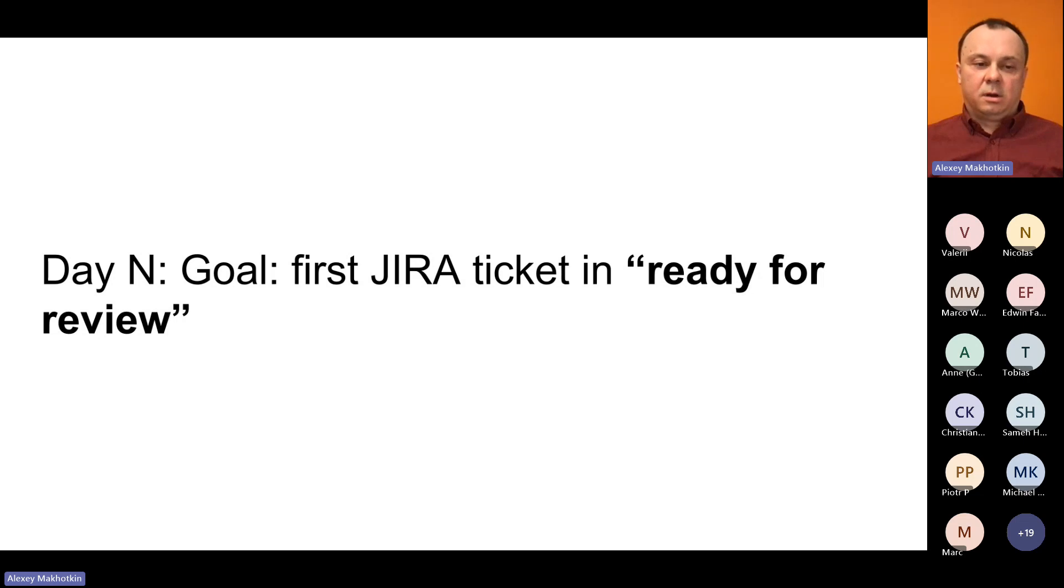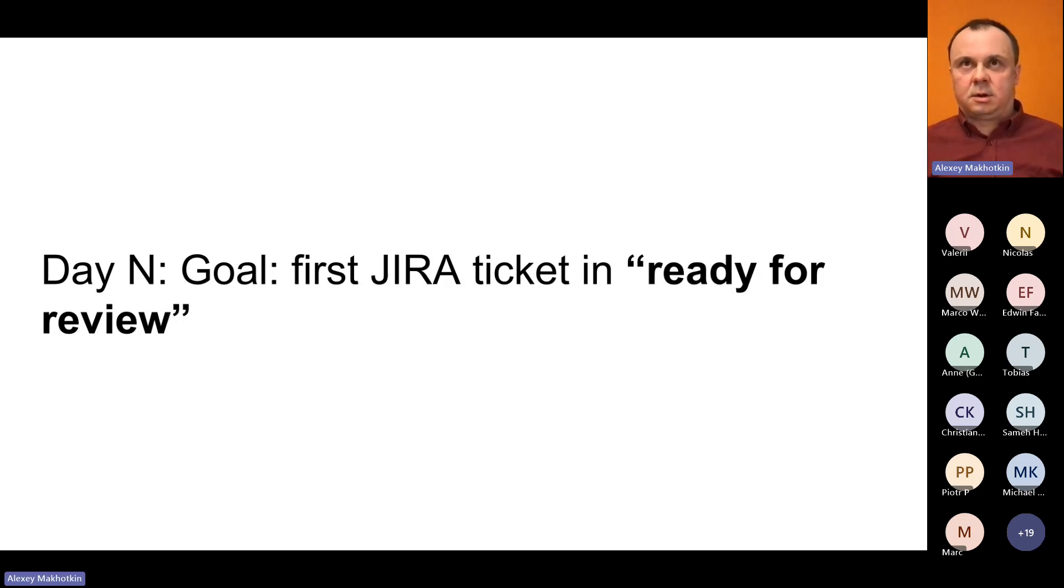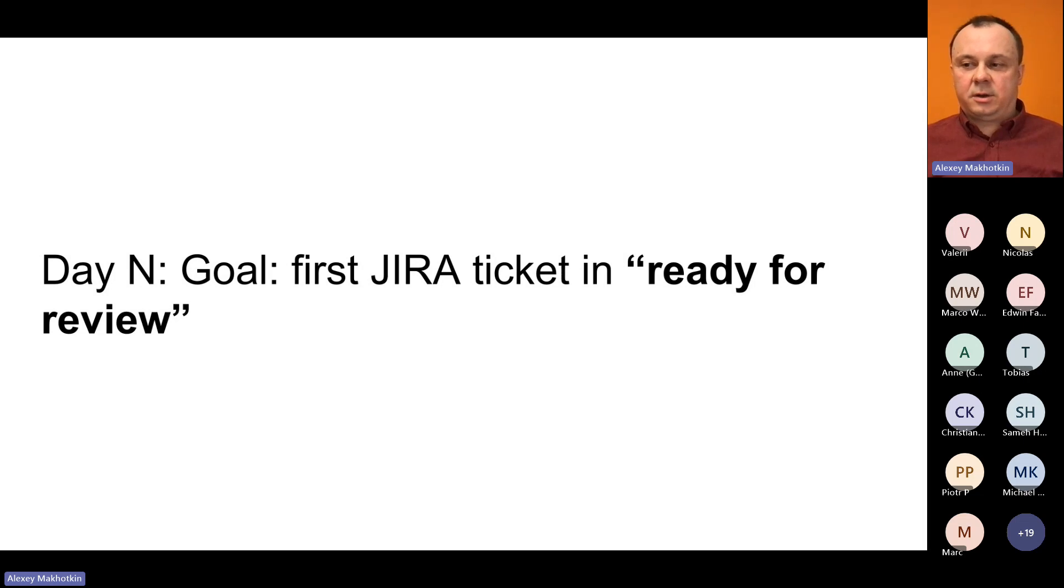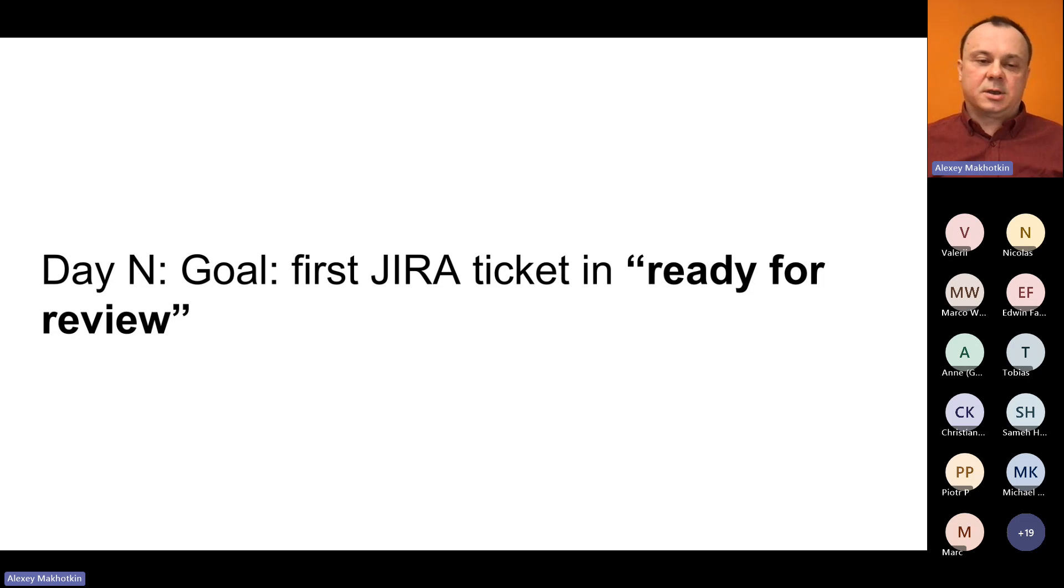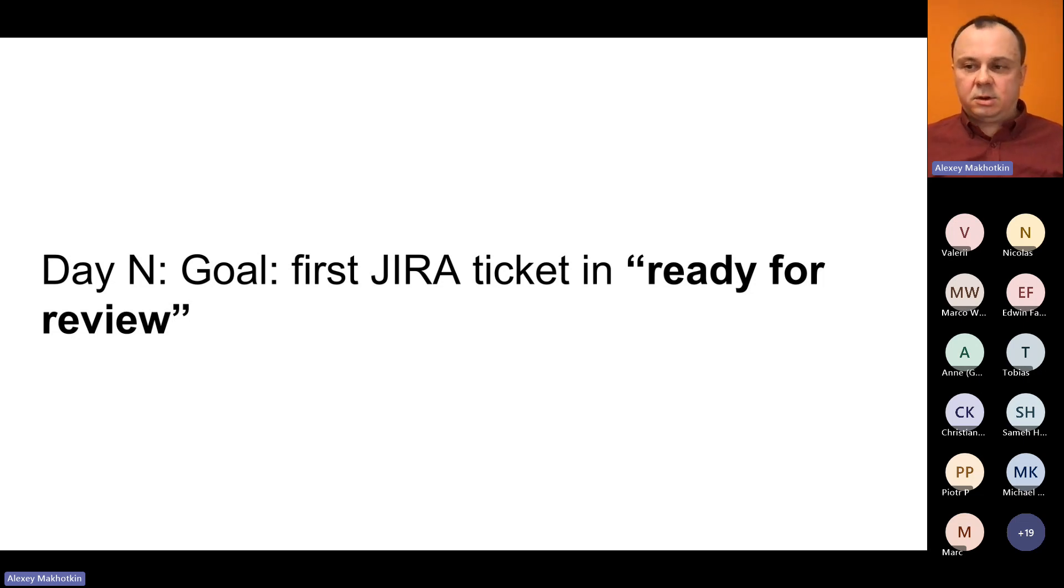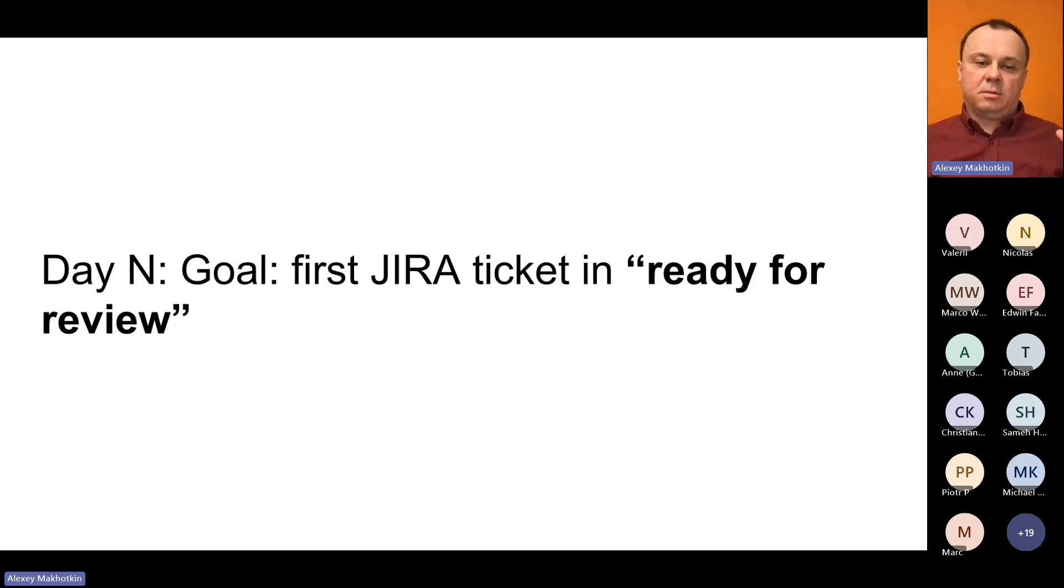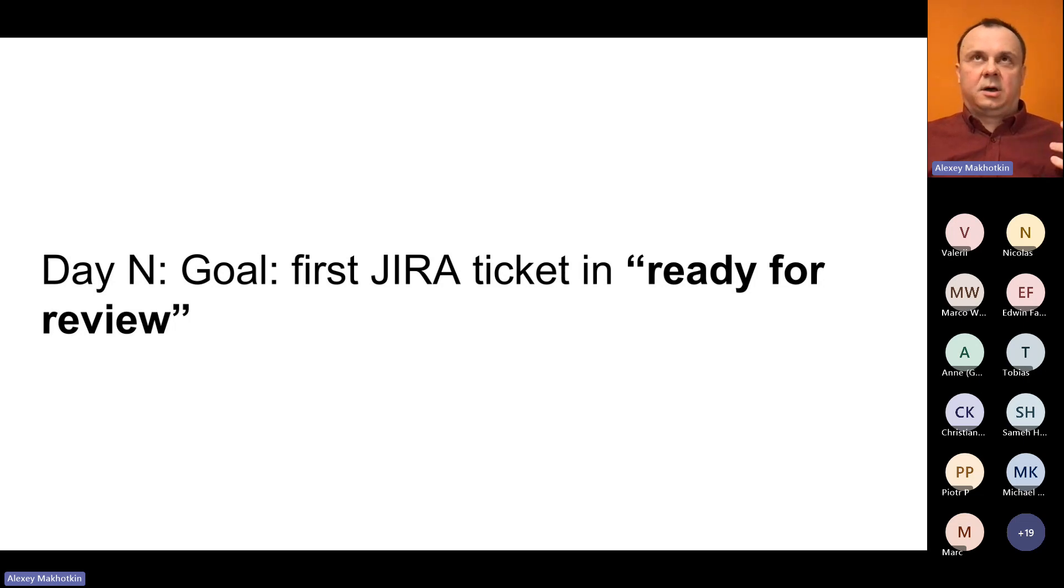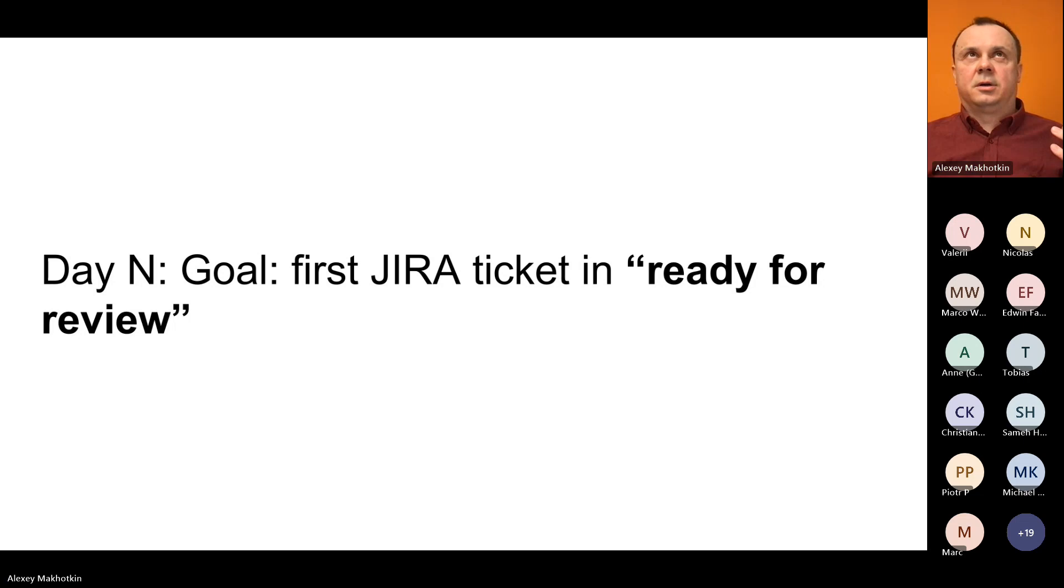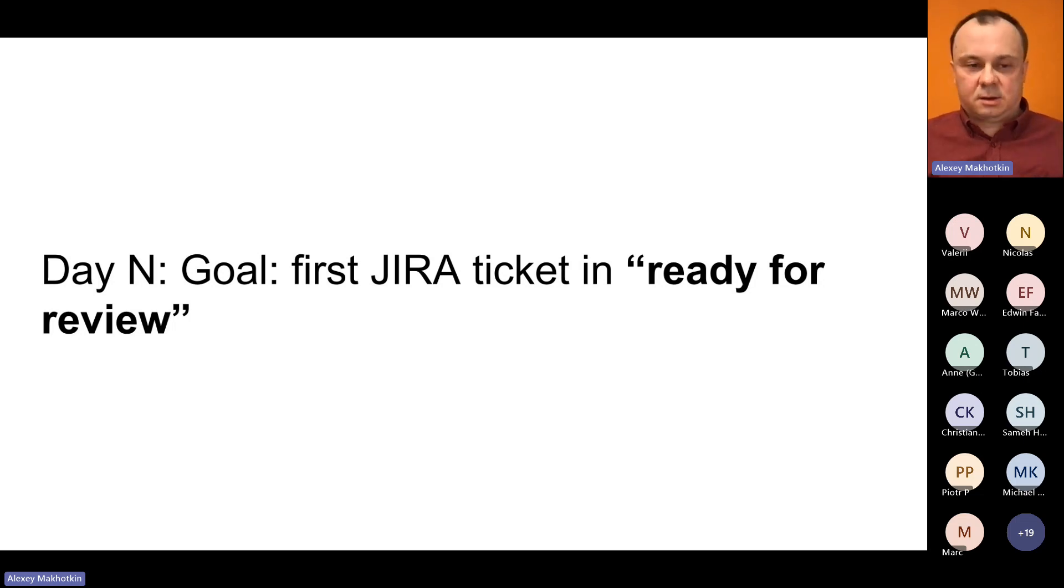People will review your merge request. They will give some feedback, ask you to do some changes, suggest better ways, and so on. You're going to do some follow-up fixes. This is going to take a bit more time, maybe a couple of days. And finally, your first ticket is done.